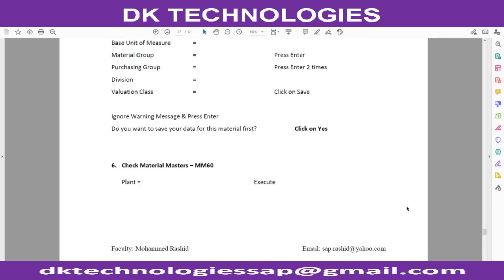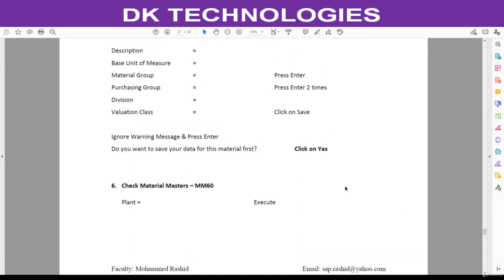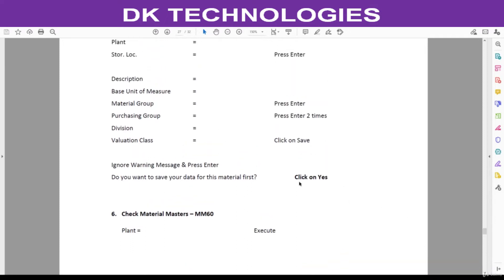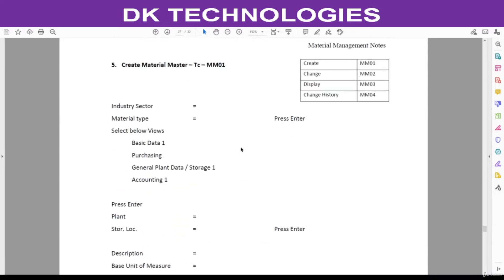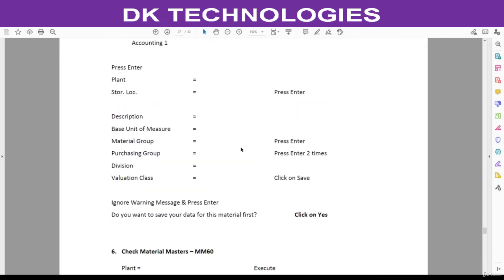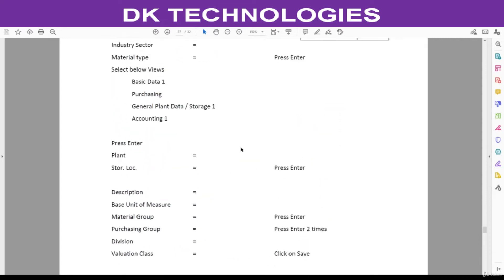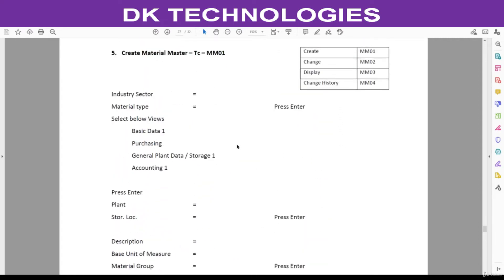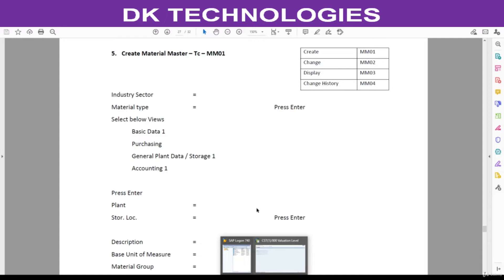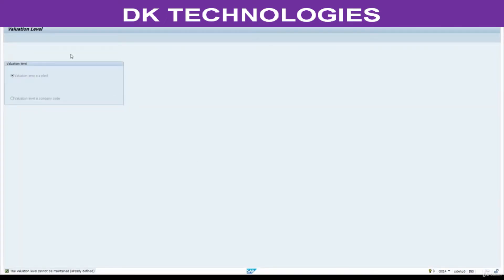Welcome back. In the previous session we created a material master. In this session we are going to create two more material masters and we are going to understand the change, display, and history functions in SAP.